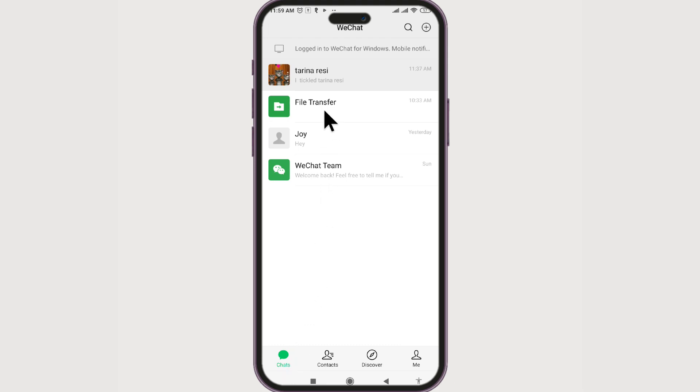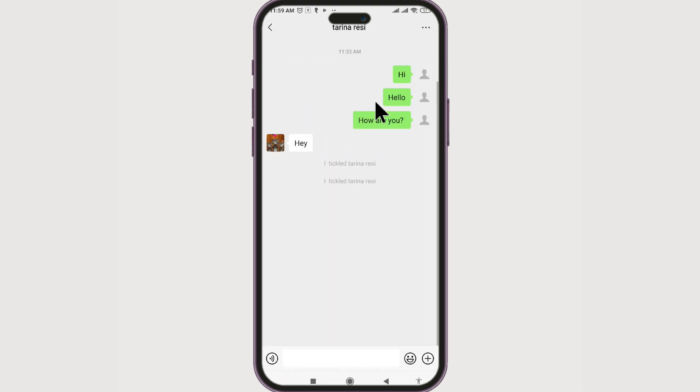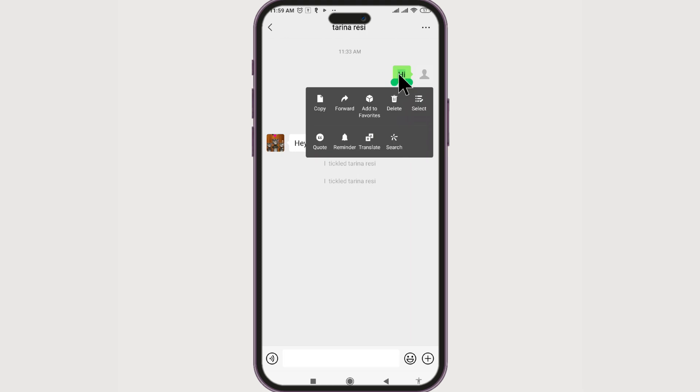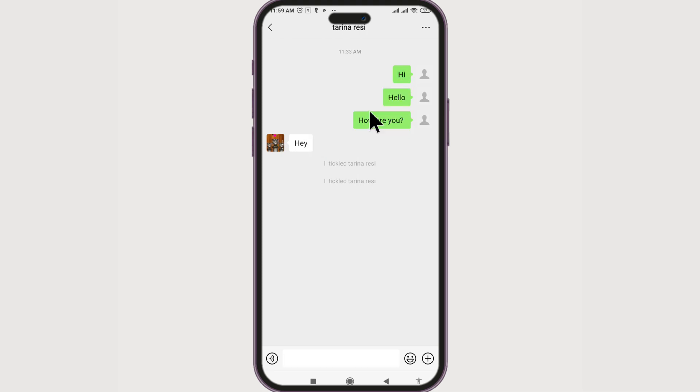For that, let's go to the conversation. Select the conversation by long pressing and add to favorites.